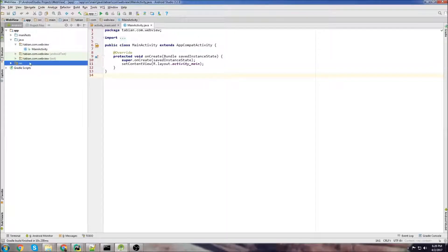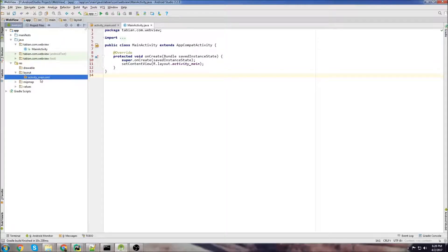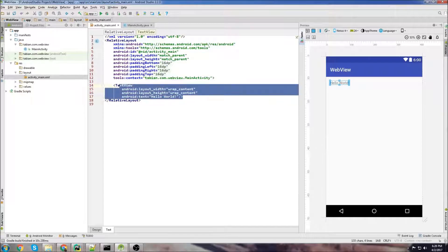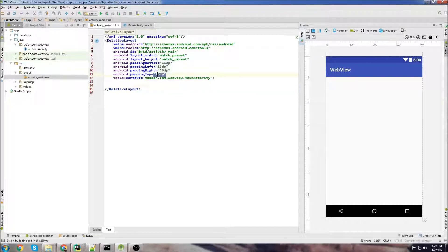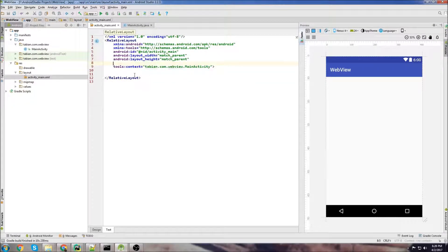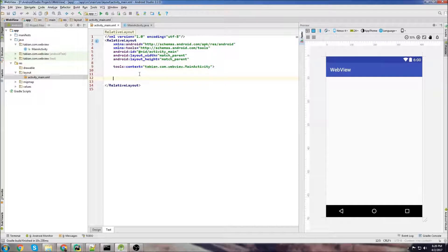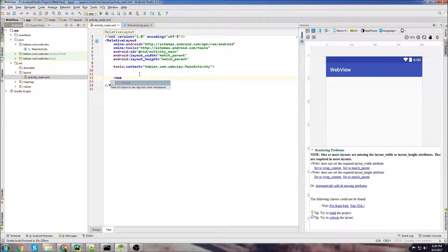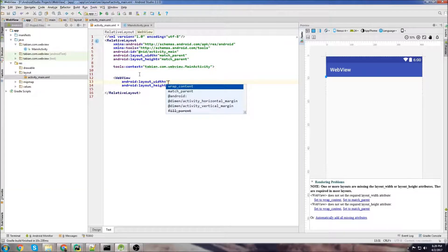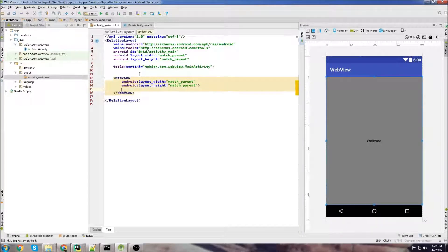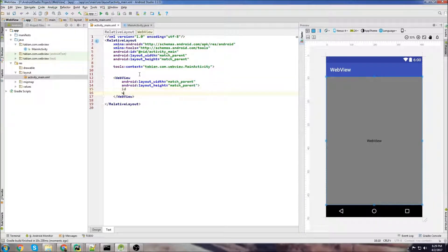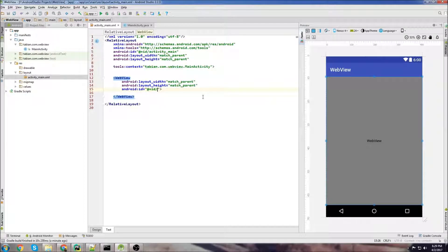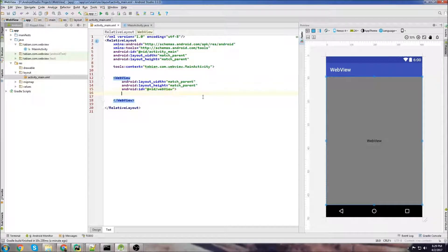We're going to get started by making the layout so let's go into our activity main and we'll get rid of this hello world text and we'll get rid of this padding. Let's create a web view so just start typing web view and it pops up. We'll do match parent and match parent and we'll give it an ID and just call it web view.